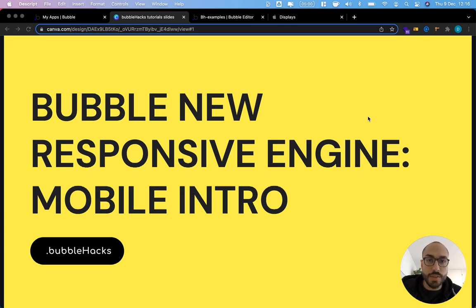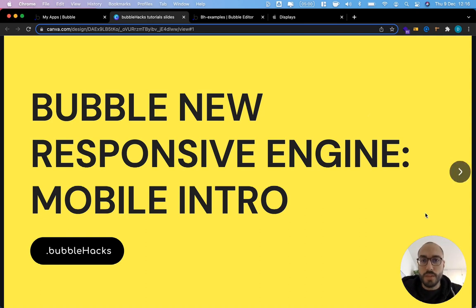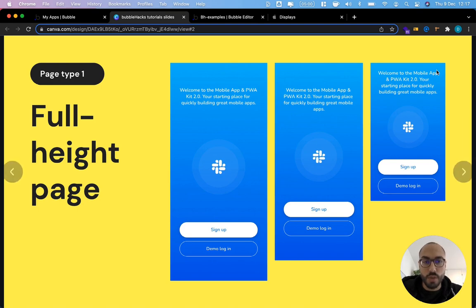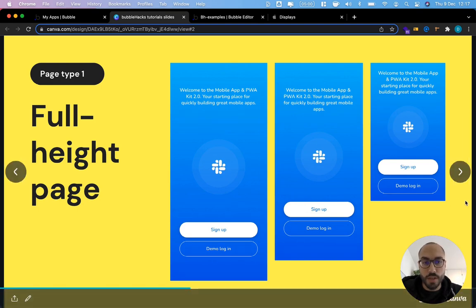So when we talk about designing for mobile there is really just two types of pages that we need to know how to build. The first one is what I call a full height page. These are usually things like landing pages, onboarding groups and so on. These are not scrollable and they should use the full height of the screen regardless of the size of the screen itself.